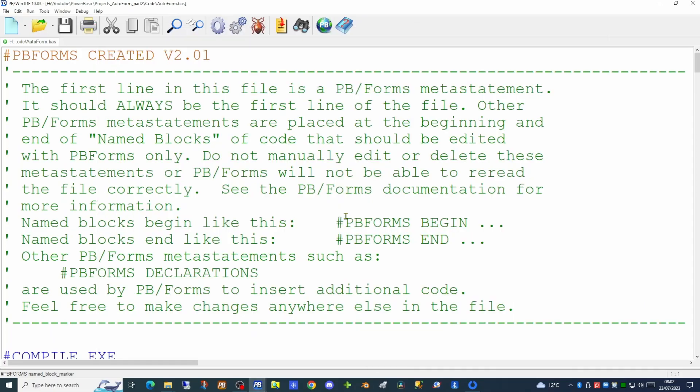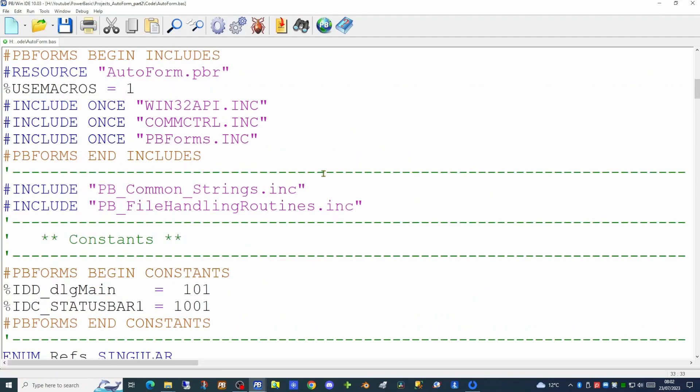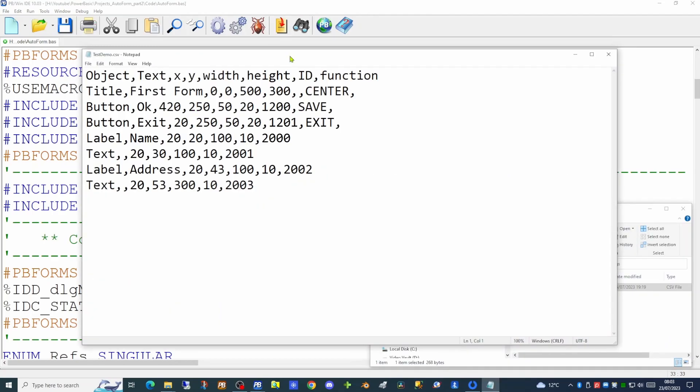To enable some of this new functionality I'm going to add a new library to our application — the common strings library — just before the existing library that handles file handling routines. We're then going to open our CSV file in Notepad and add some more lines of configuration.